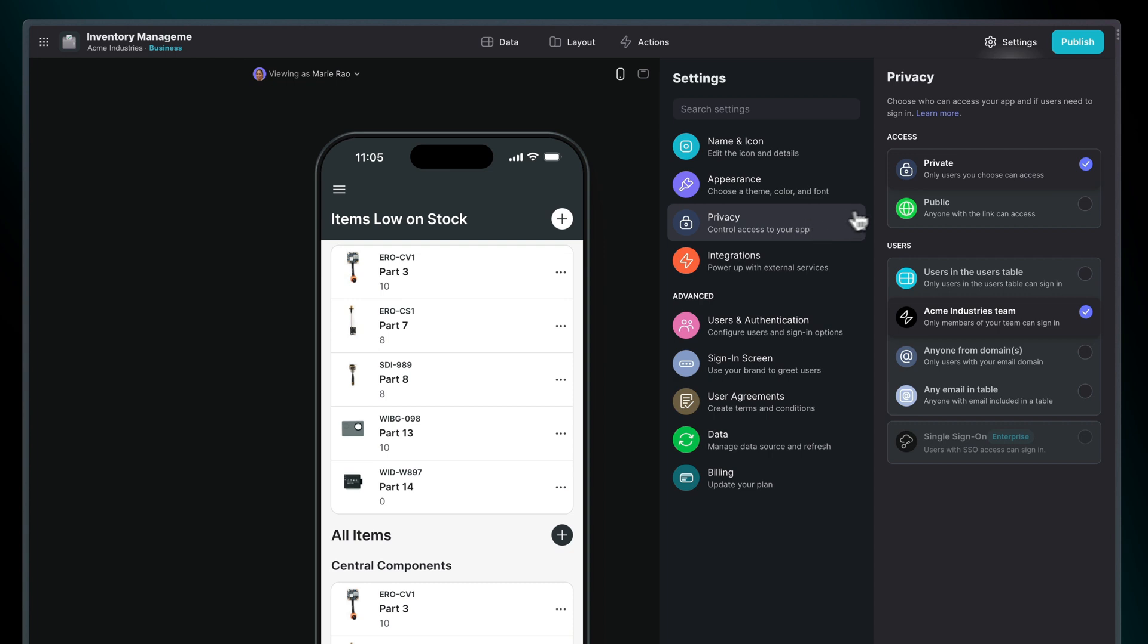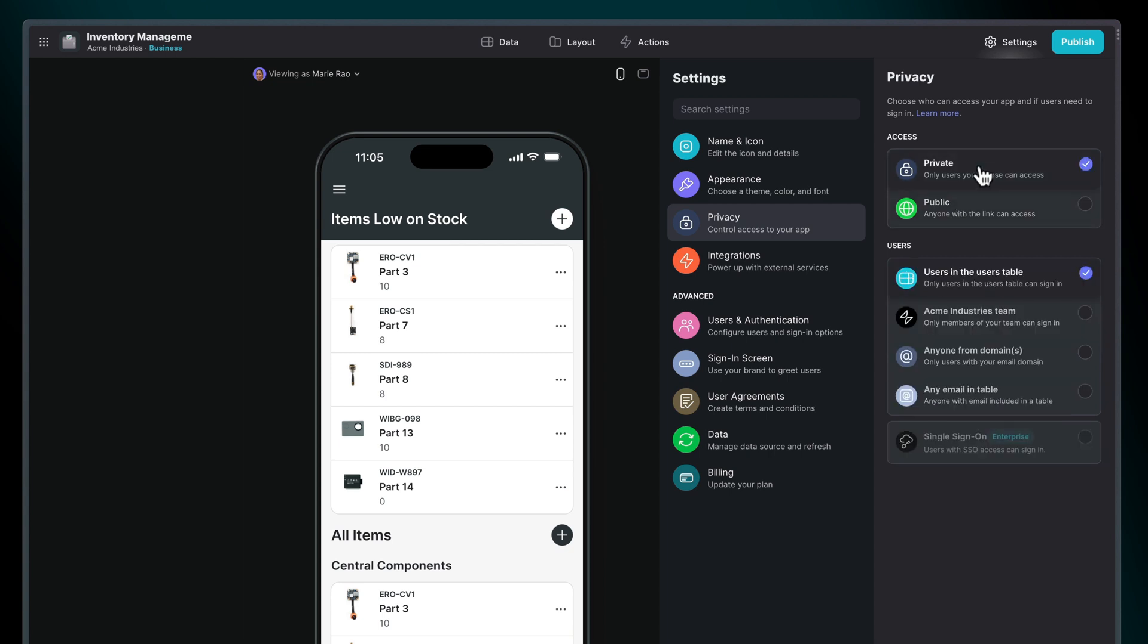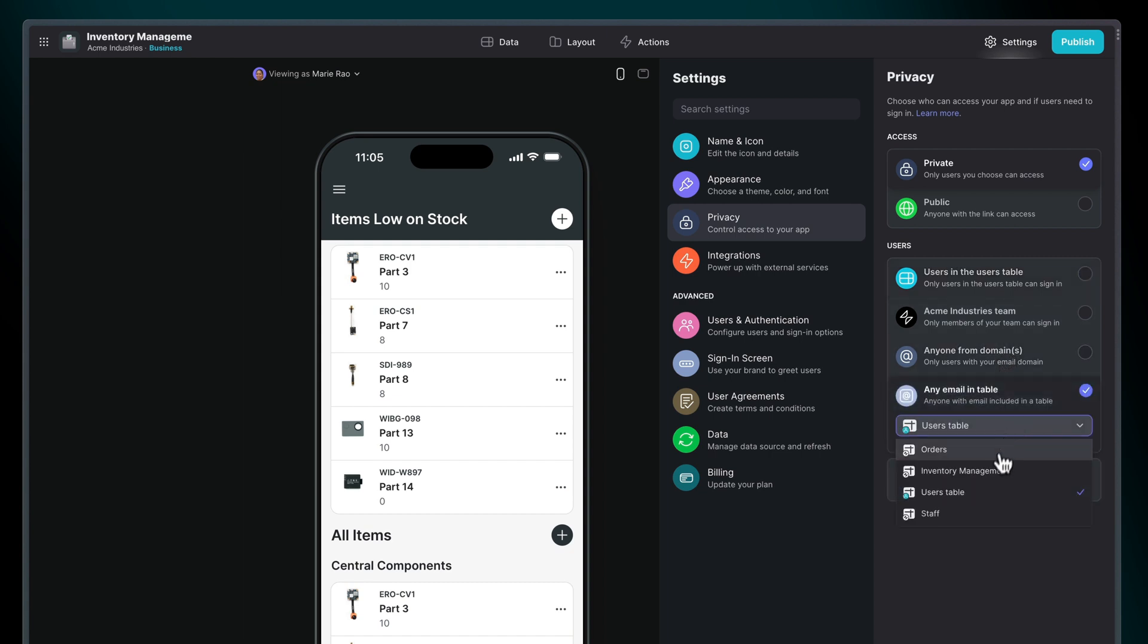You could choose to make your app totally public so that anyone with the link can view it. Or you can do something else, like available only to users in your users table, or available to users only in your email domain, or anyone with an email address in another table that you choose.